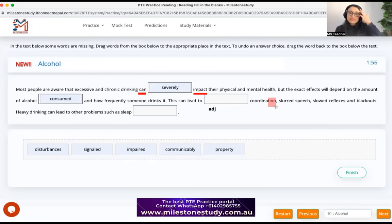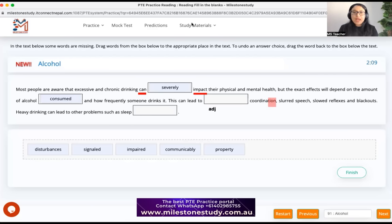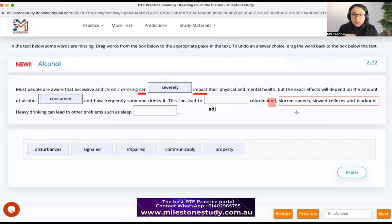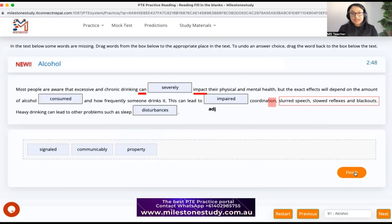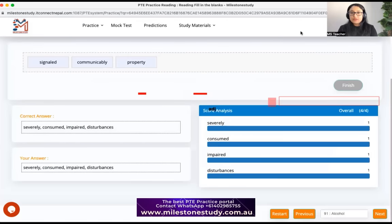How do I know 'coordination' is a noun? Any word ending in '-t-i-o-n' is a noun. The paragraph also contains negative words like 'slurred speech,' 'slowed reflexes,' and 'blackouts,' confirming we need a negative adjective. So 'impaired coordination' — impaired means like a disability or imbalance. Then 'heavy drinking can lead to other problems such as sleep disturbances.' Bingo — all correct again.